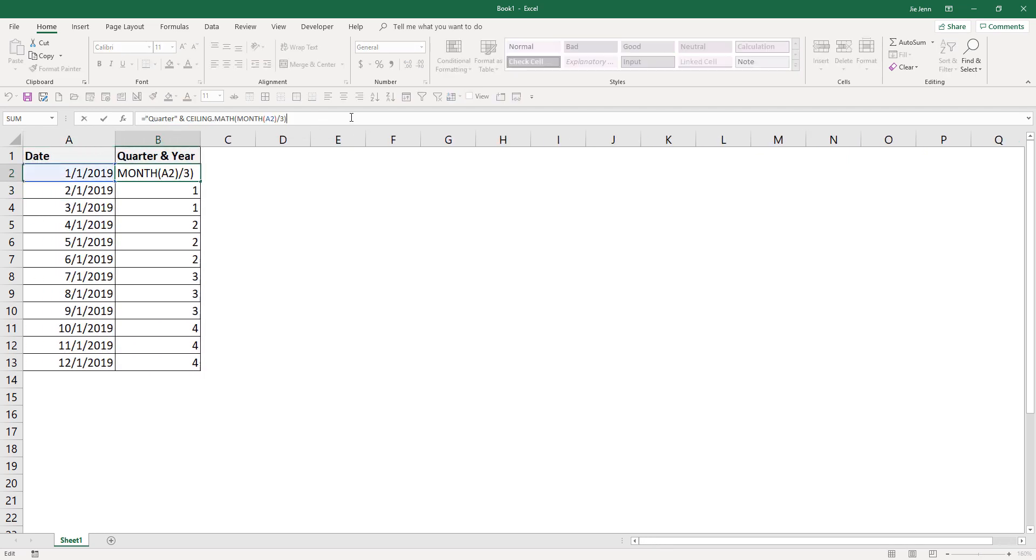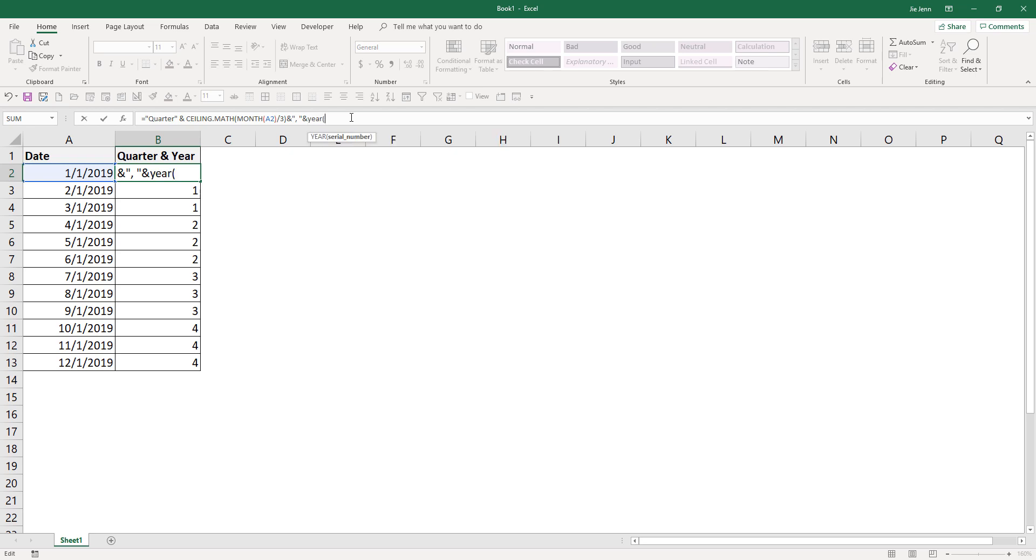And here I'm going to concatenate the year. So here I'll insert a comma and space and insert the ampersand symbol. Here I'm going to use the year function to get the year number of each date.